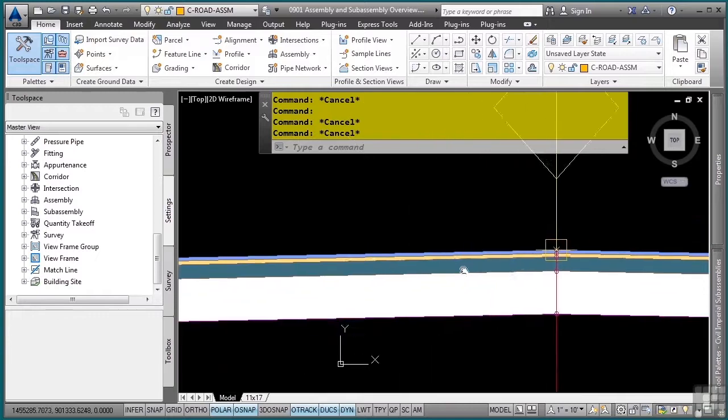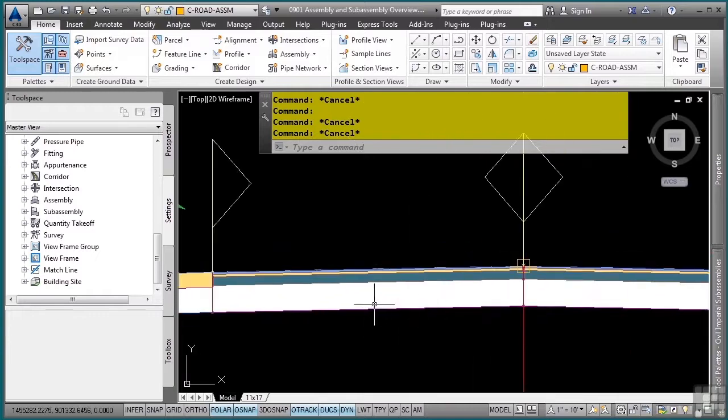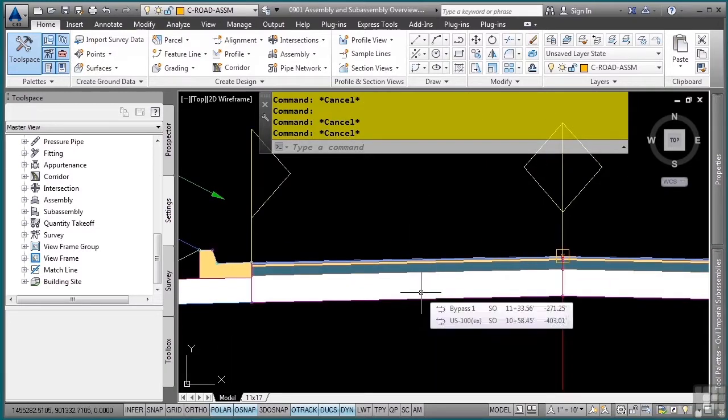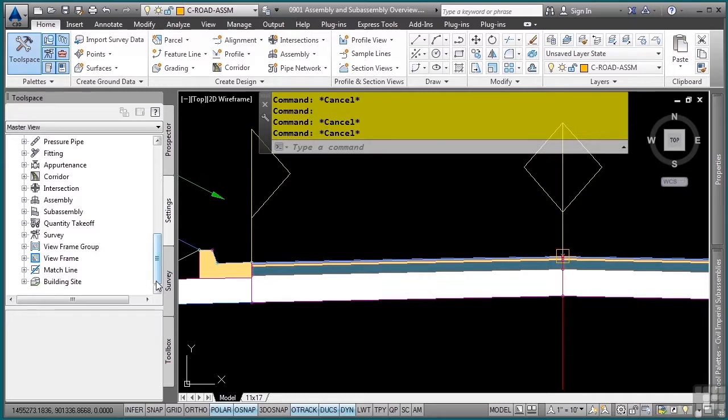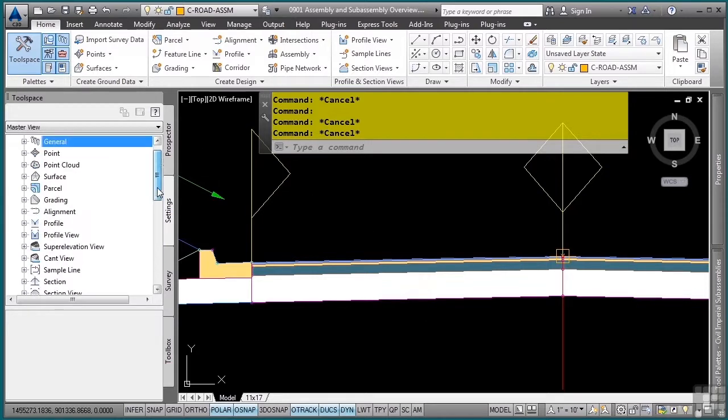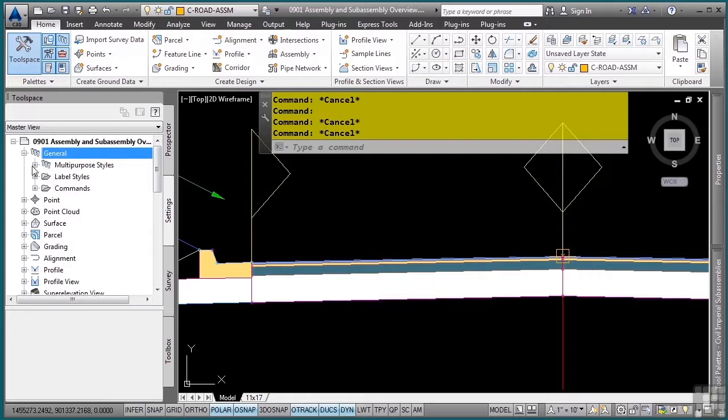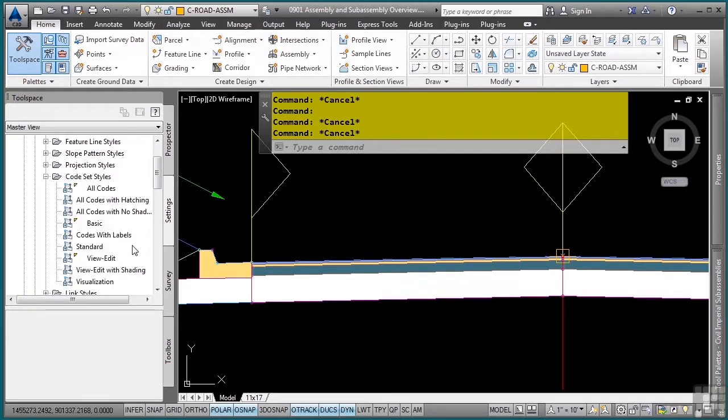So, what controls the display of all those different parts is something called the code set style. And every assembly is applied with a code set style. The code set style is in the general, multi-purpose styles, code styles category.